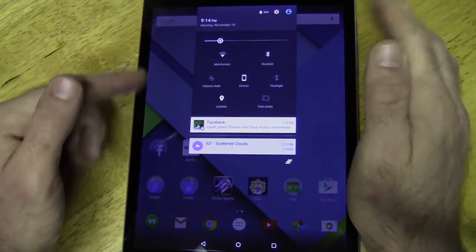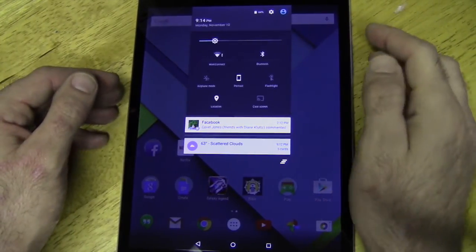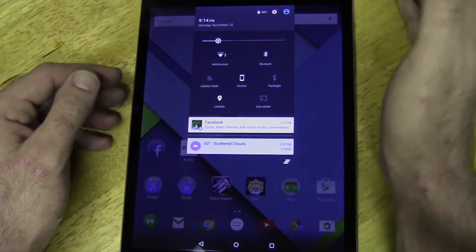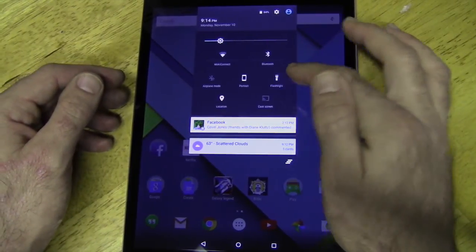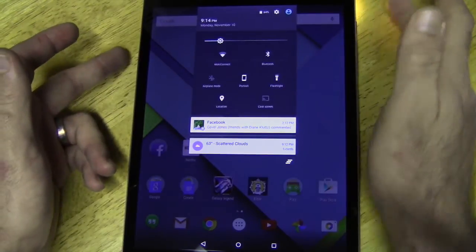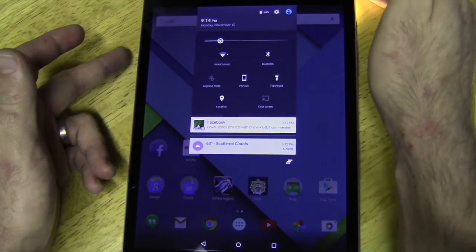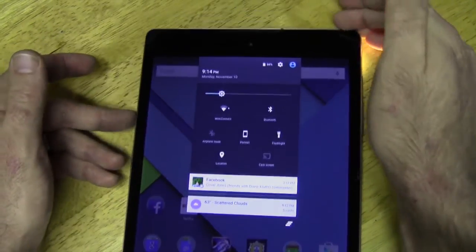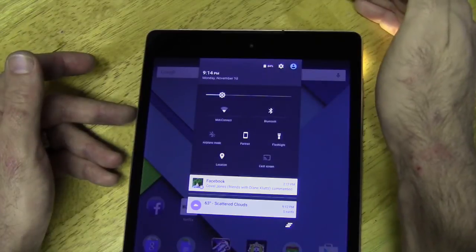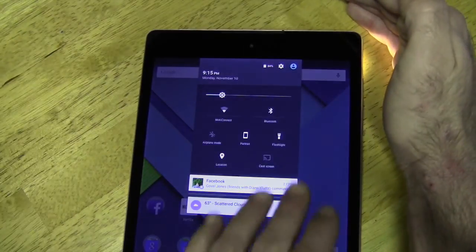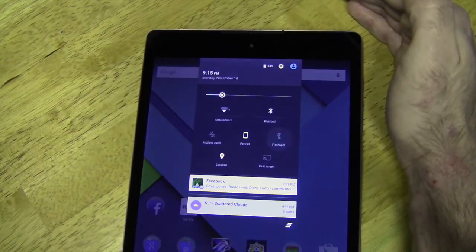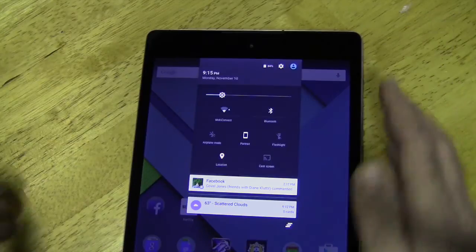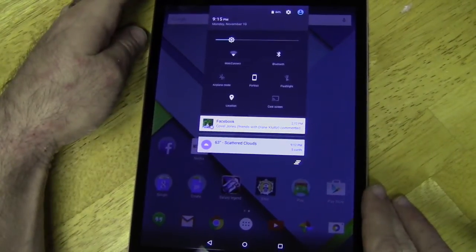And one thing that's added here is a flashlight. The flashlight here, when you turn that on, it turns your flash on. And you can see it kind of up in the corner here that it's on. It turns your flash on so that you don't actually have to have an app for that.